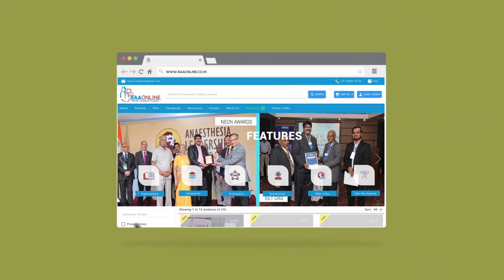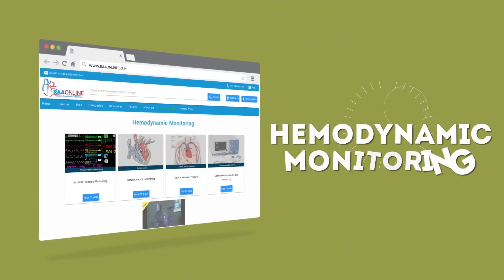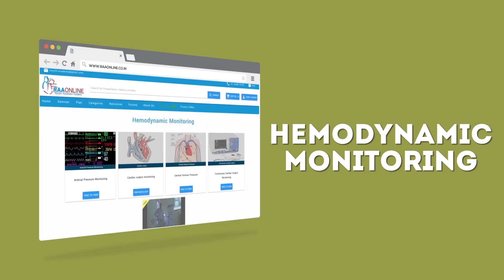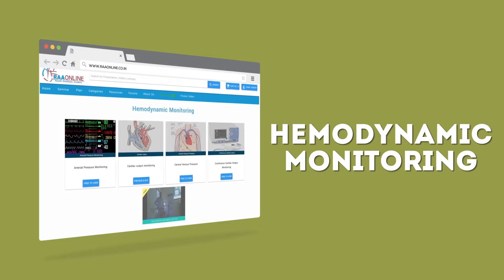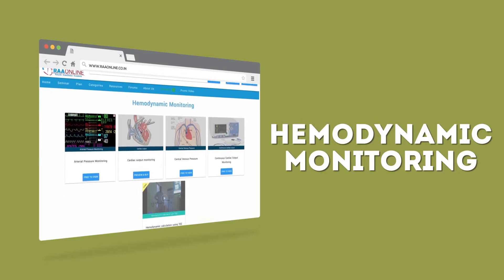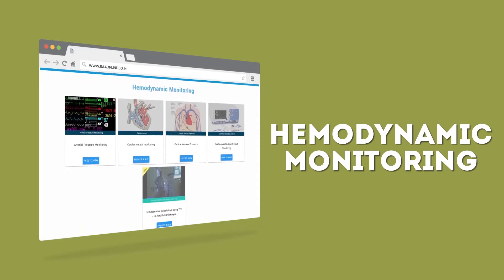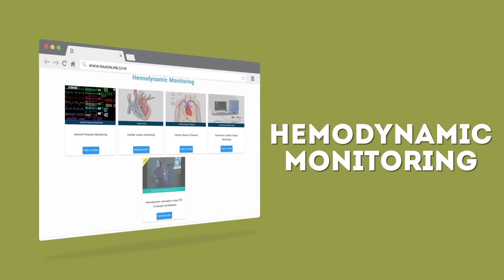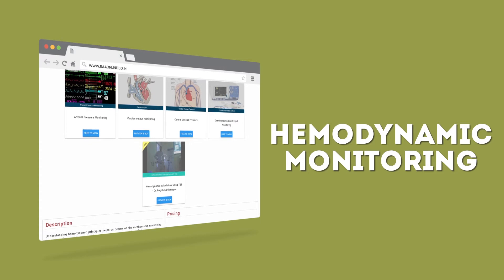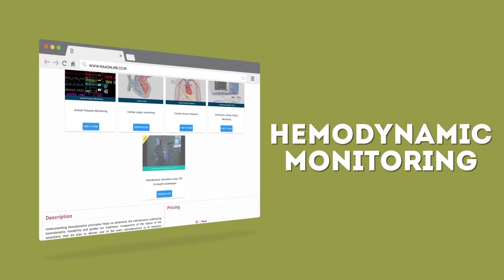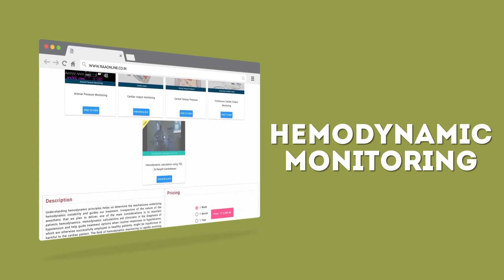Understanding hemodynamic principles helps us determine the mechanisms underlying hemodynamic instability and guides our treatment. Irrespective of the nature of the anesthetic that we plan to deliver, one of the main considerations is to maintain patient's hemodynamics. Hemodynamic calculations aid clinicians in the diagnosis of hypotension and help guide treatment options when routine responses to hypotension, which are otherwise successfully employed in healthy patients, might be injudicious or harmful to the cardiac patient.